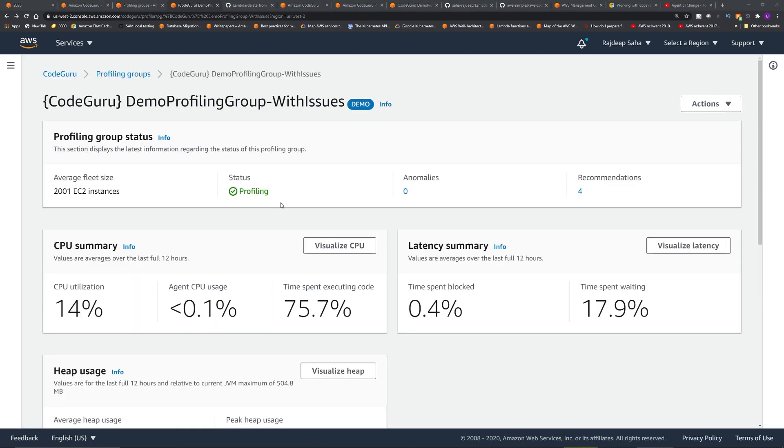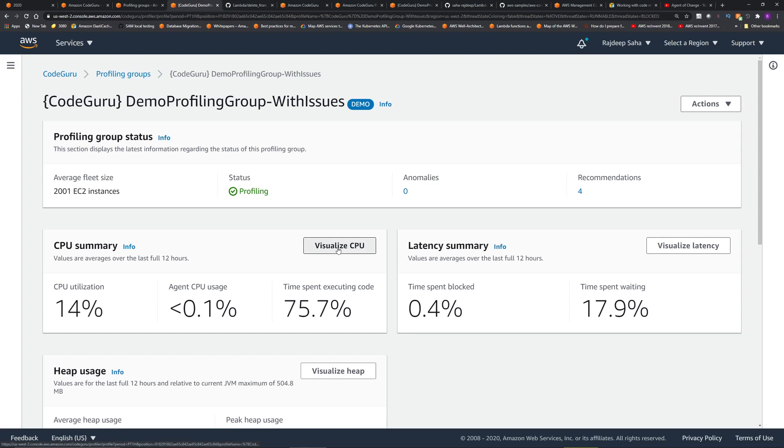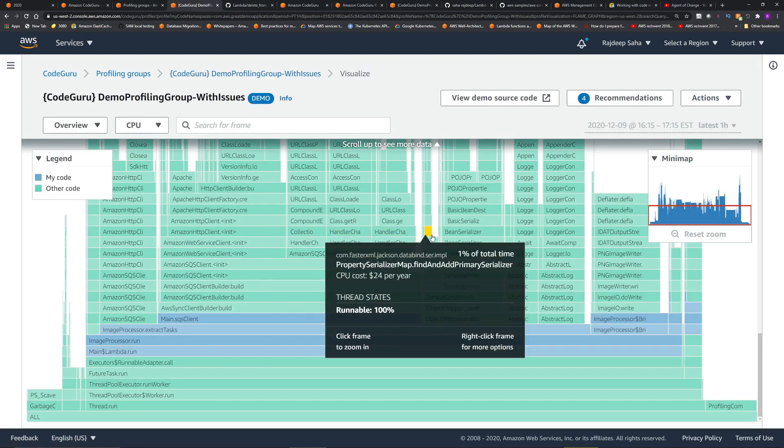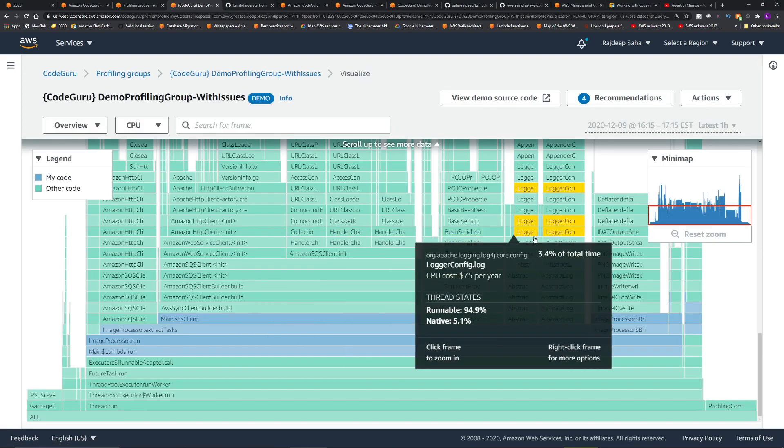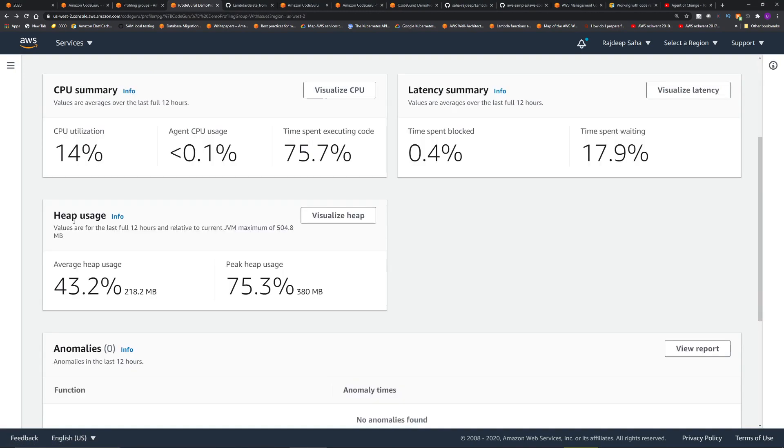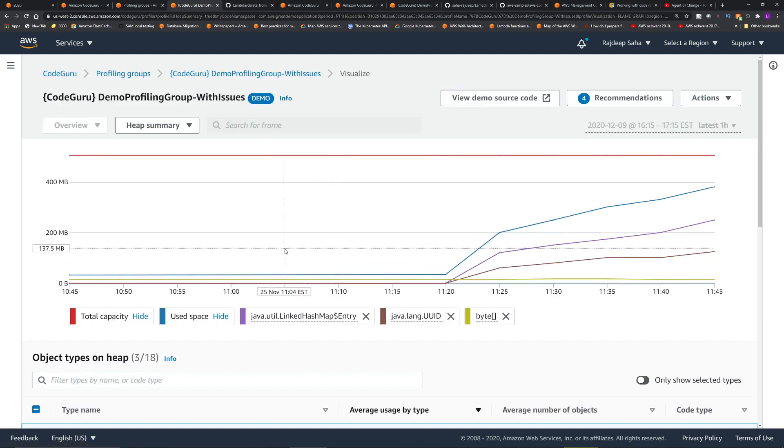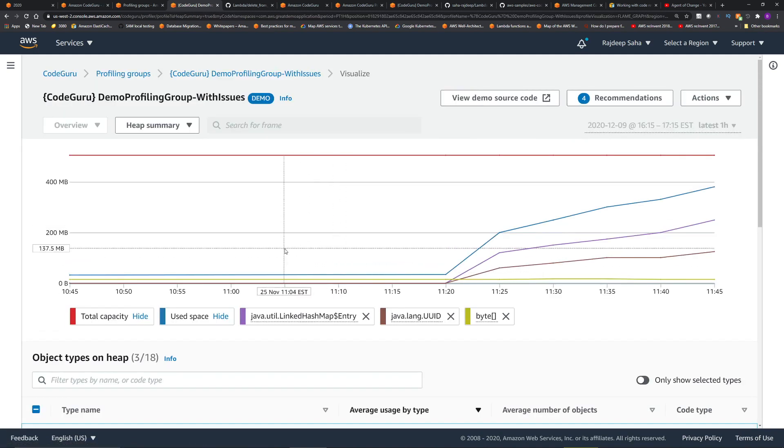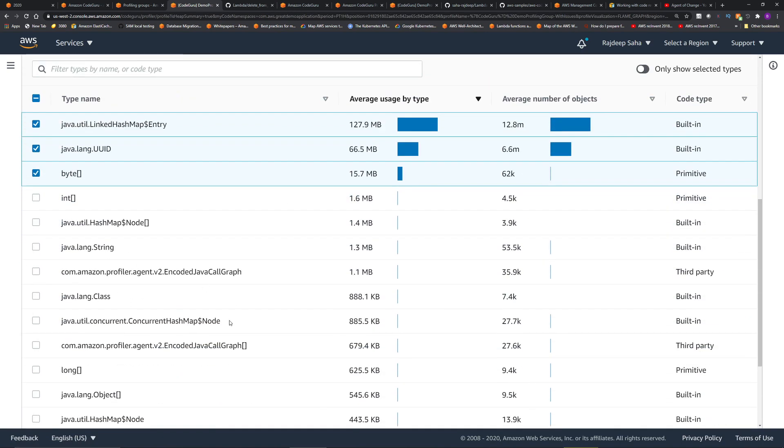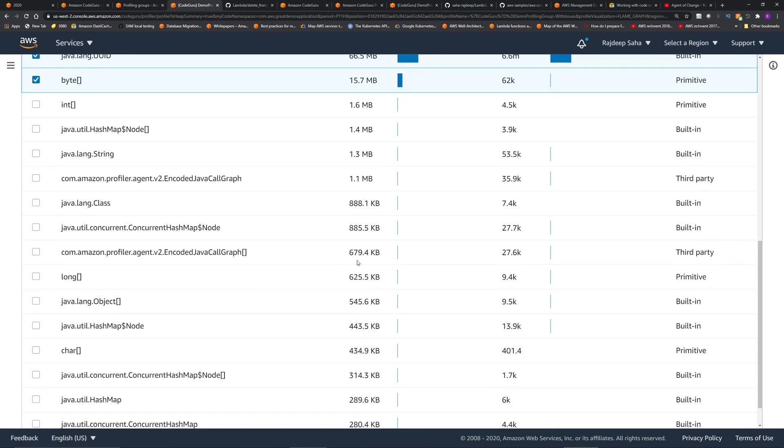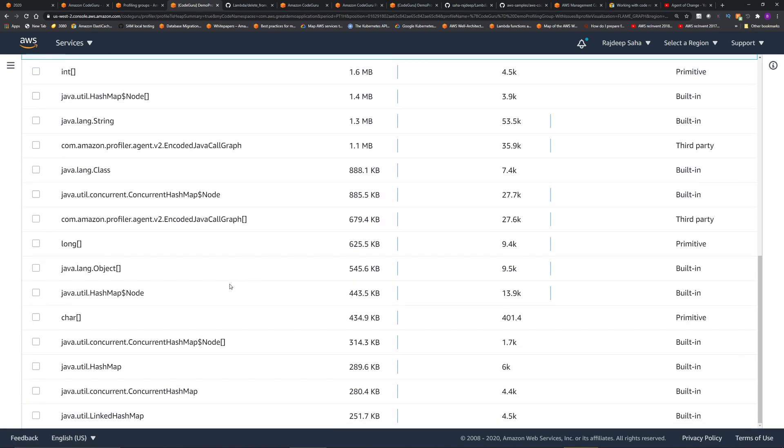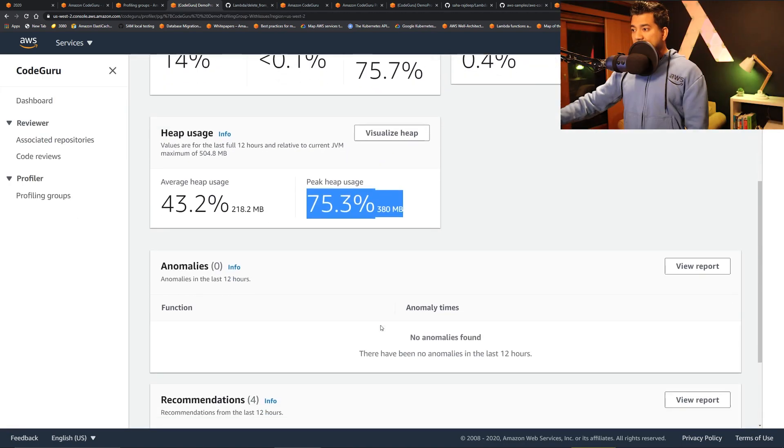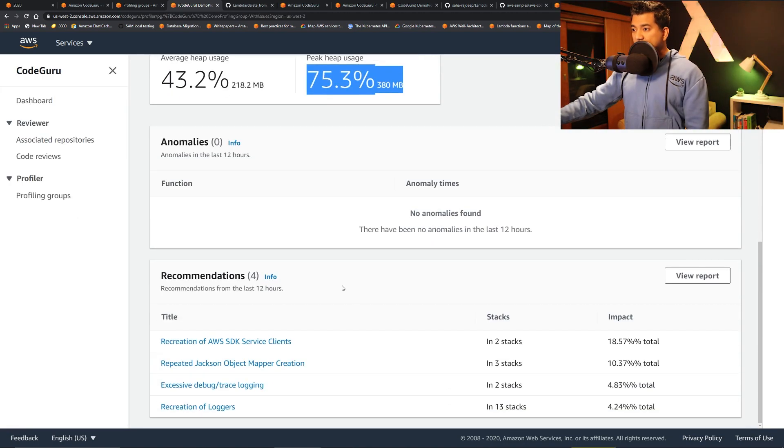It can also visualize and give cool graphs on the CPU usage for different parts of the code. And then for the heap usage as well, you can visualize heap for different parts of your code. You can scroll down and get some more details on kilobyte, how much memory average use, etc.